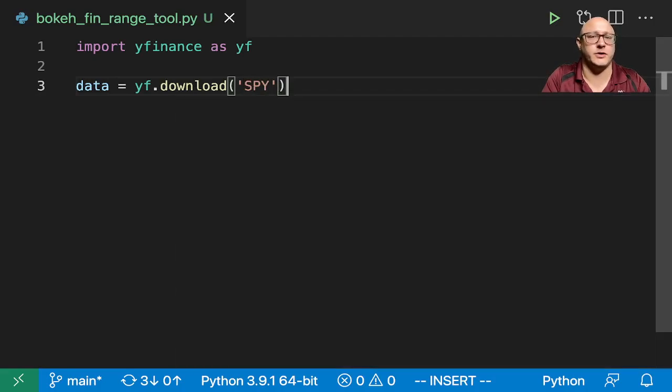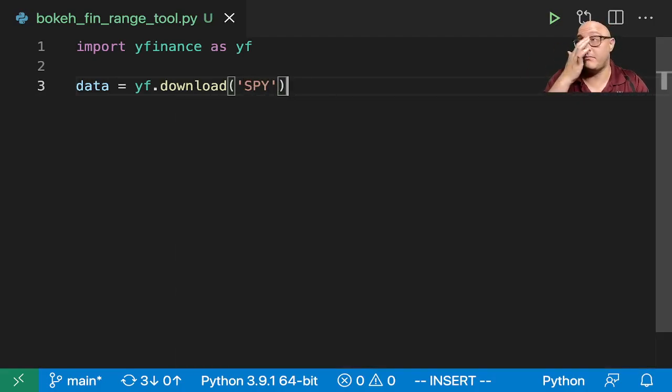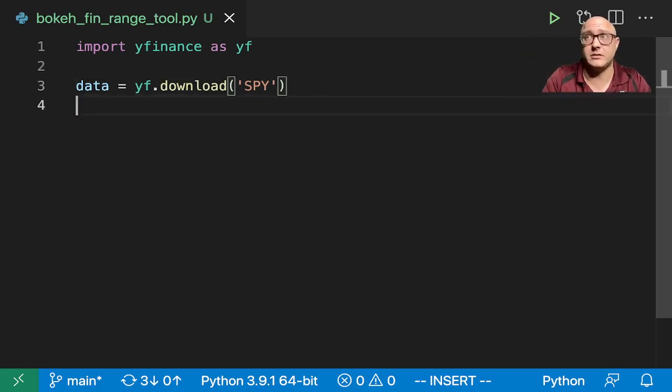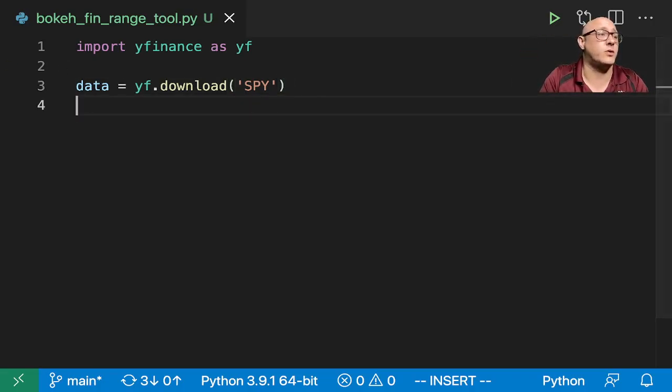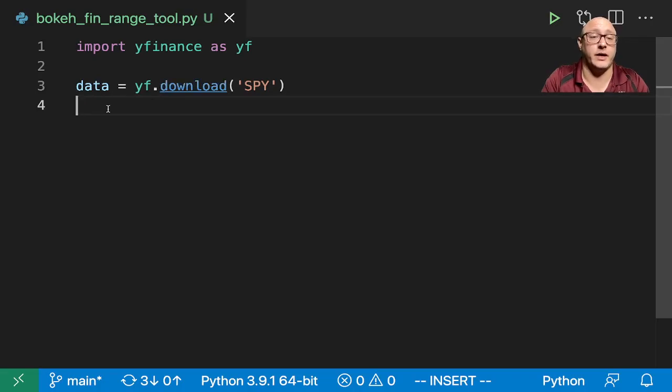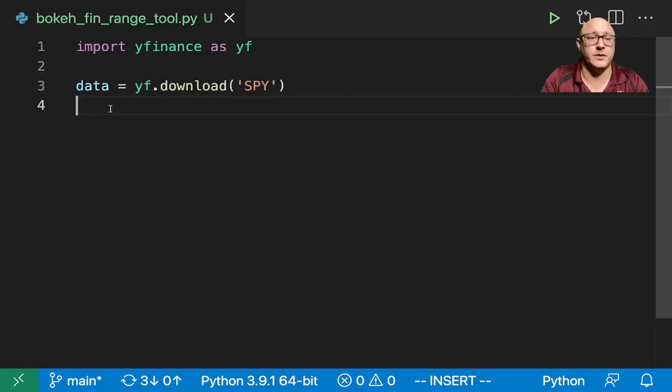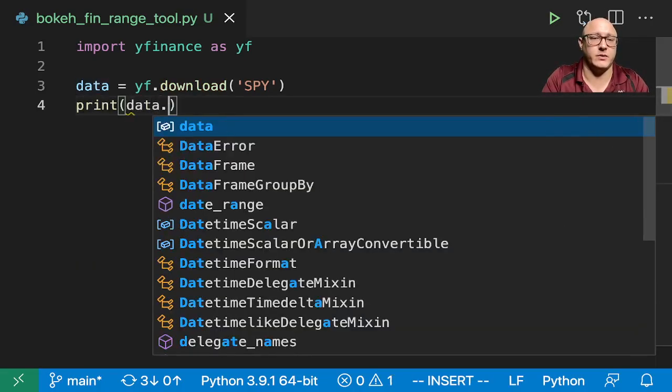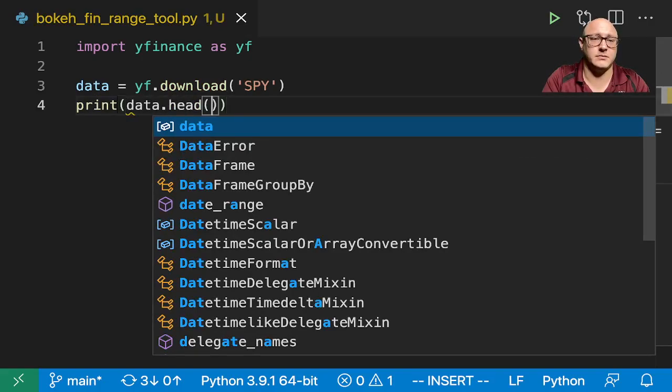And let's do something like data is equal to yf.download spy. And I'm just going to do the whole thing. You guys can pick any data set that you want. That's fine. It's not going to really make much of a difference with what we're going to be doing. I'm going to grab the whole thing so that we can really play with it later.